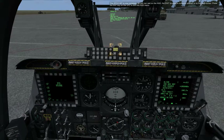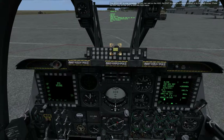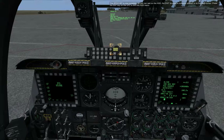The IFFCC BIT is now complete. As you can see on the HUD, the exit function is currently pointed to by the HUD cursor. Press the Enter key on the UFC to exit this HUD menu.